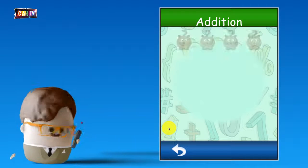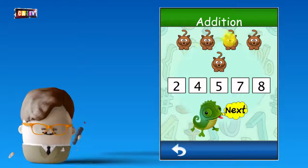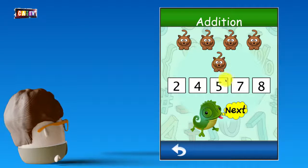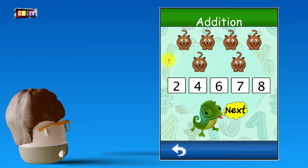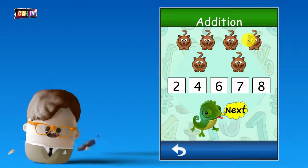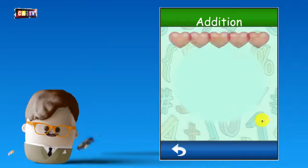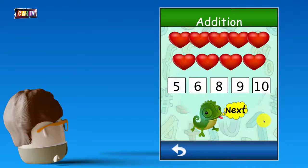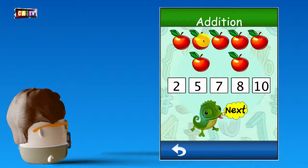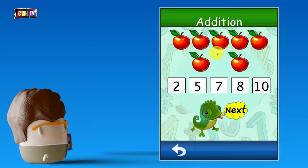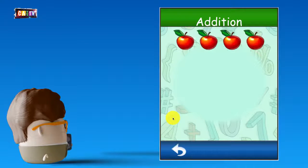That's right. 4 plus 1. That's right. 4 plus 2. That's right. 5 plus 4. 5 plus 2. That's right. 4 plus 4.